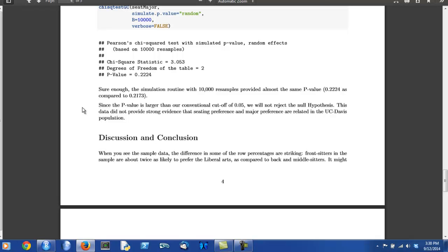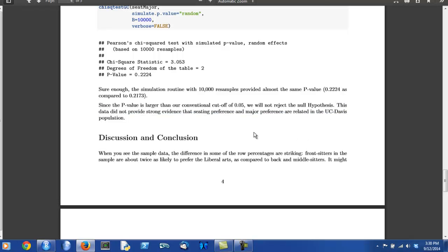Step five, the very last step in a test of significance, is to state a simple and non-technical conclusion to the reader in one sentence. And this is done here. This data did not provide strong evidence that seating preference and major preference are related in the UC Davis population.